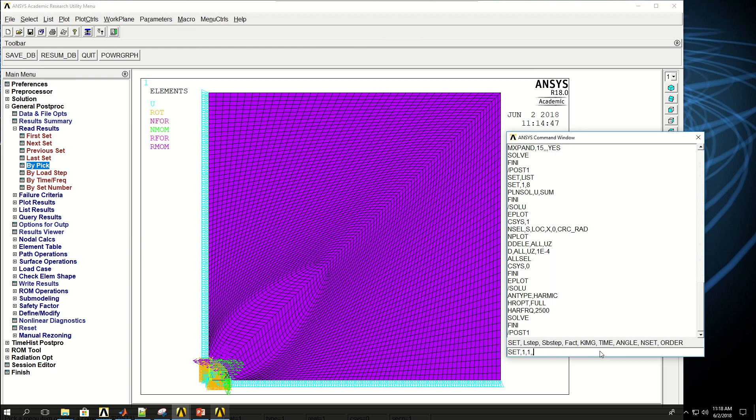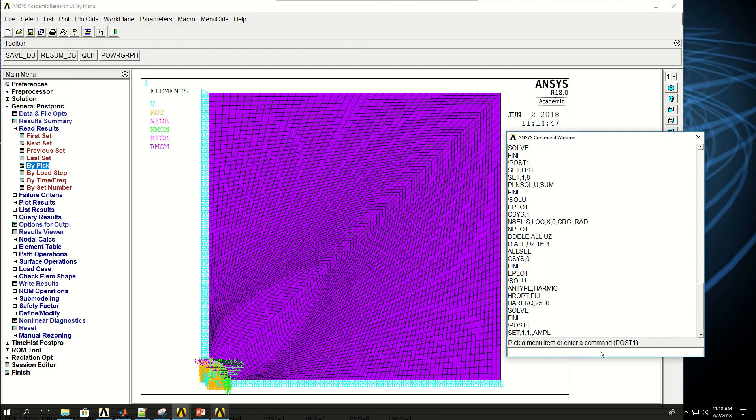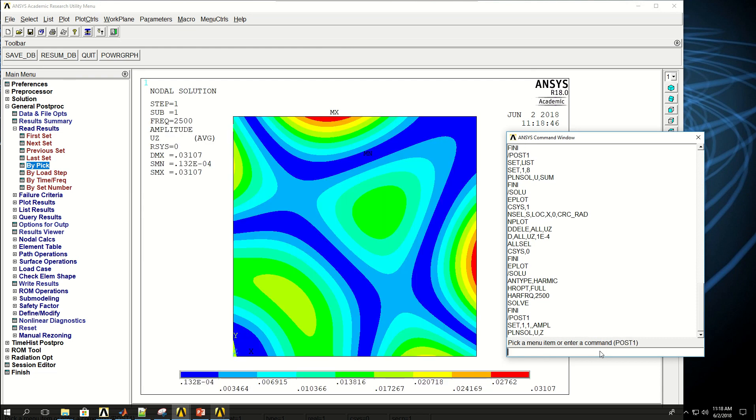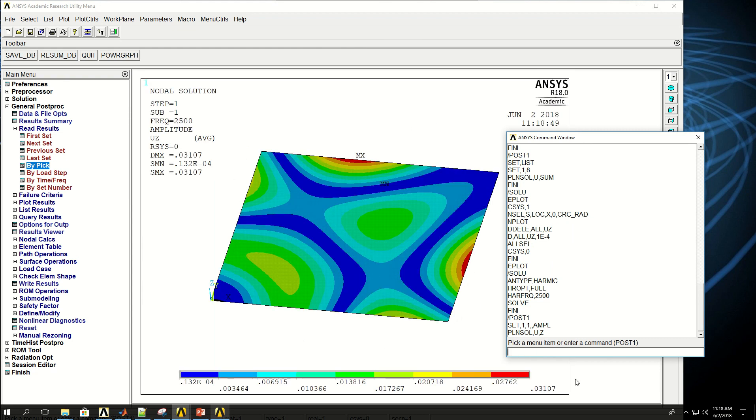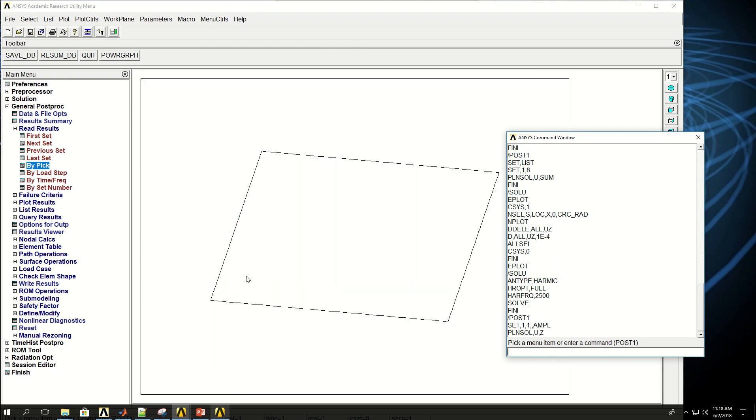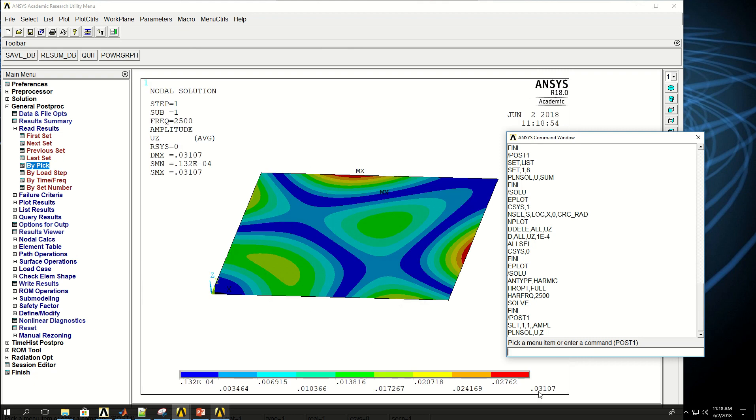But right now, I just want to see the amplitude. And PLN Sol plot the nodal solution of displacement in Z direction. And these are the displacements. So basically, I think we got a very big displacement because at these edges, that's about three centimeters, which is pretty high. But it's probably because we gave a big UZ at the center.